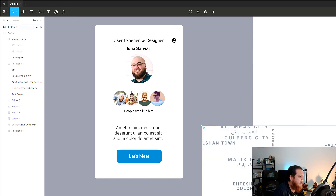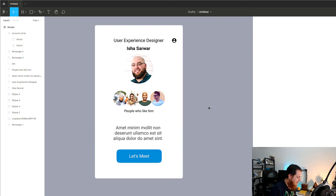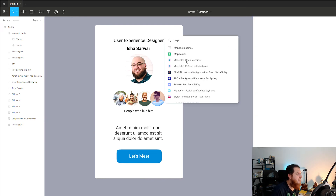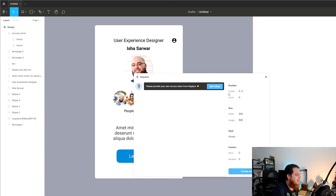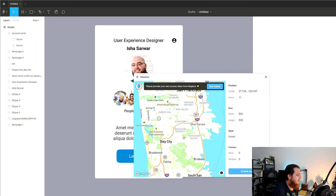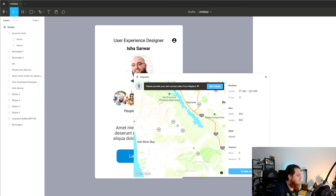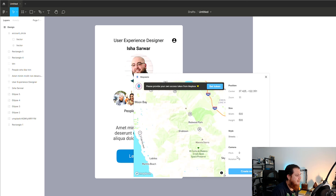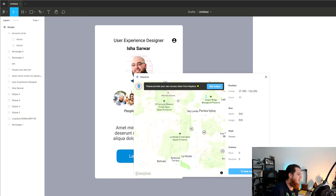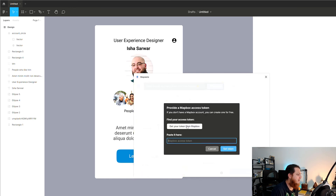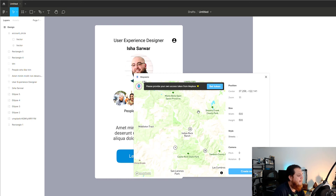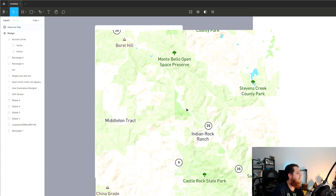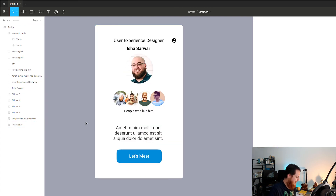Just click Make Map and it generates the image right there. This is great because as a designer you have to create maps a lot. Map Maker is the one to use. There's also Mapsicle, which requires an access token from their website — you enter coordinates and it generates a different style of map.